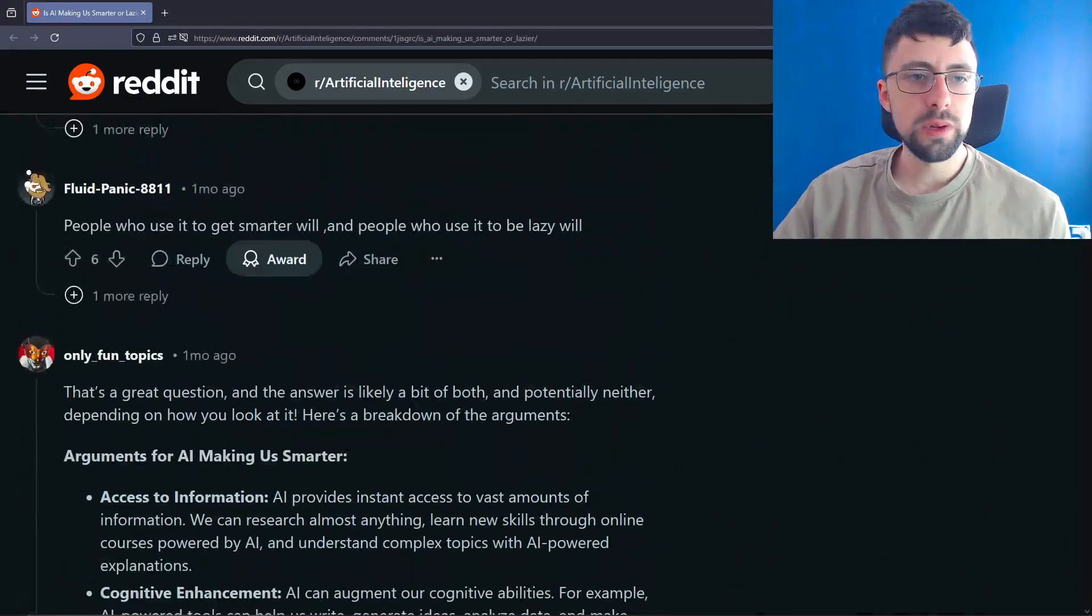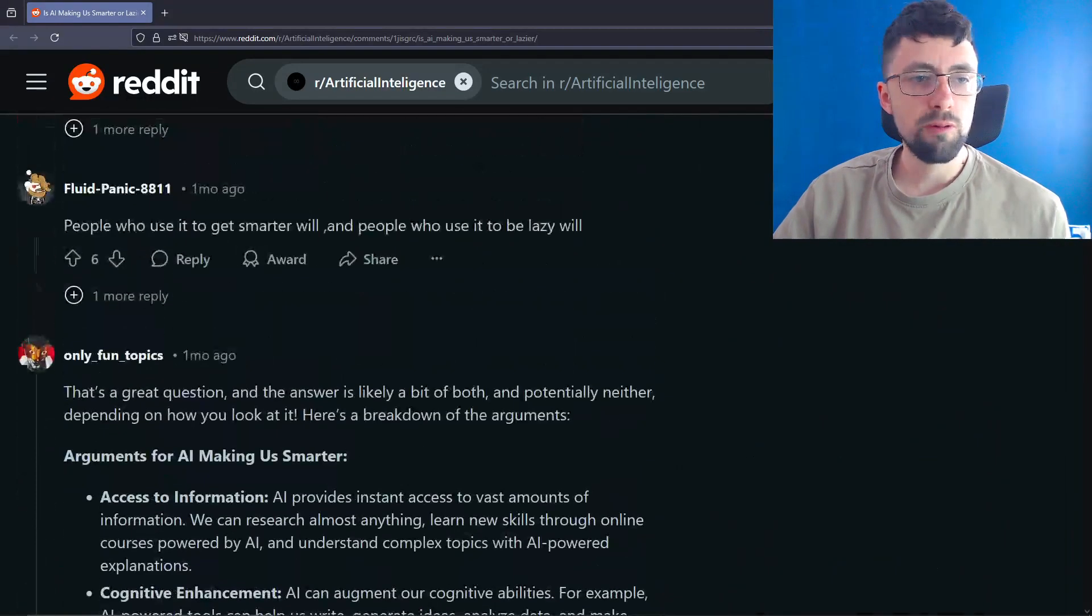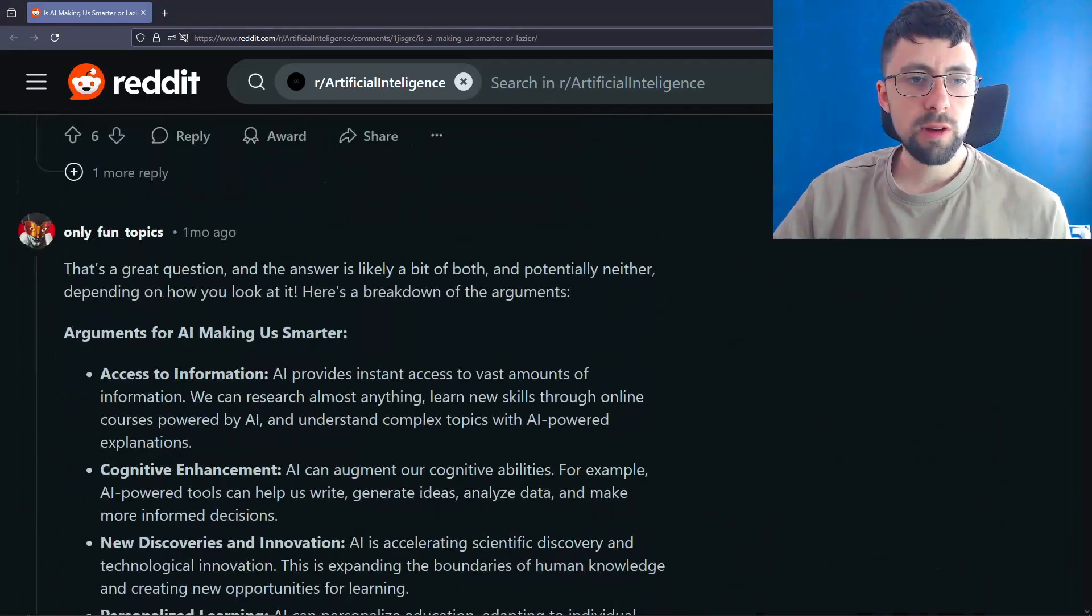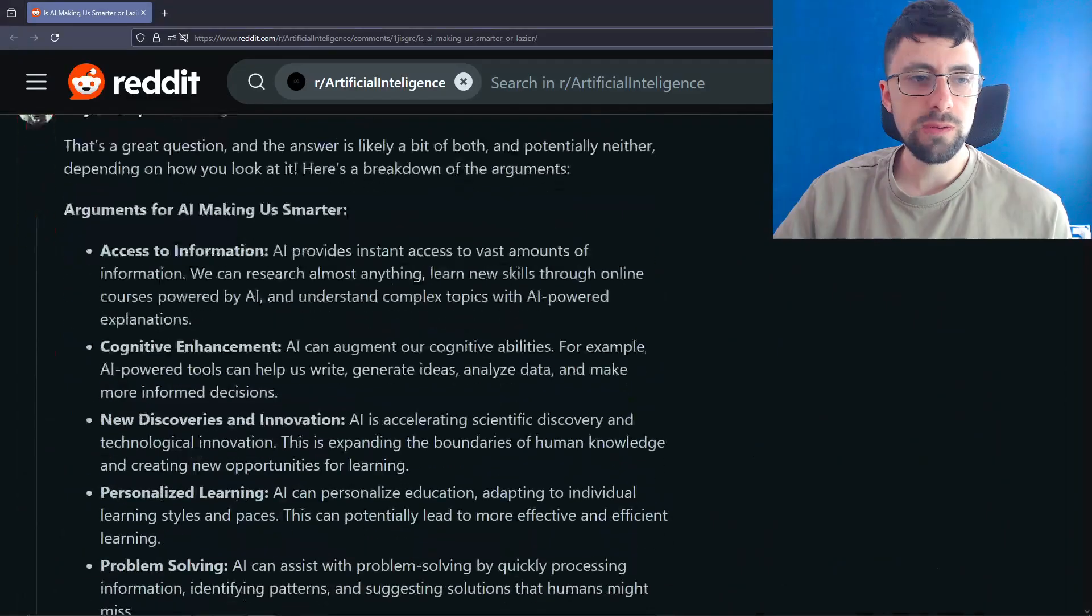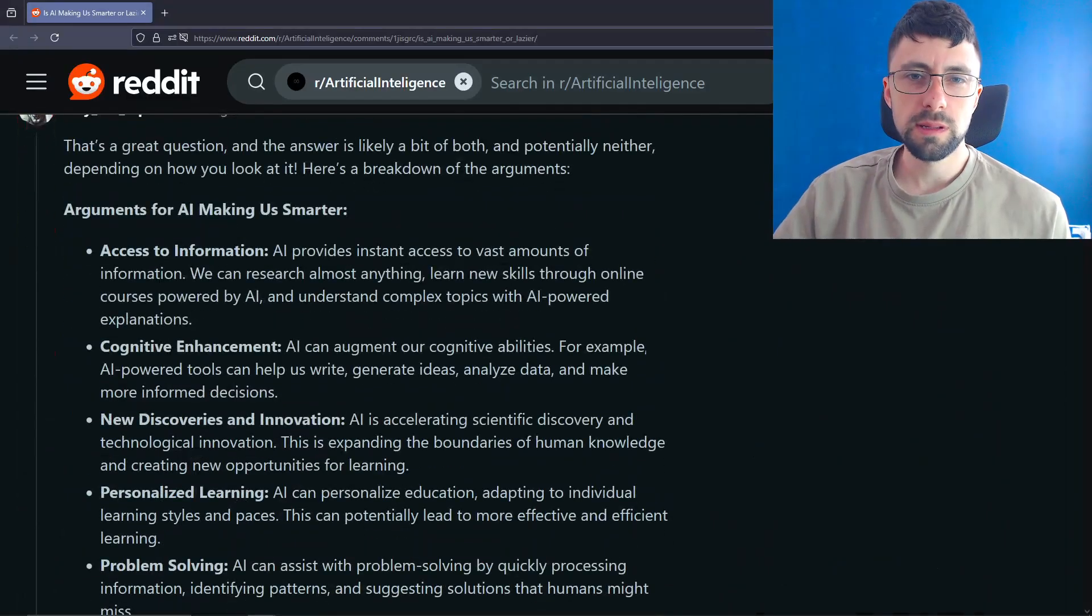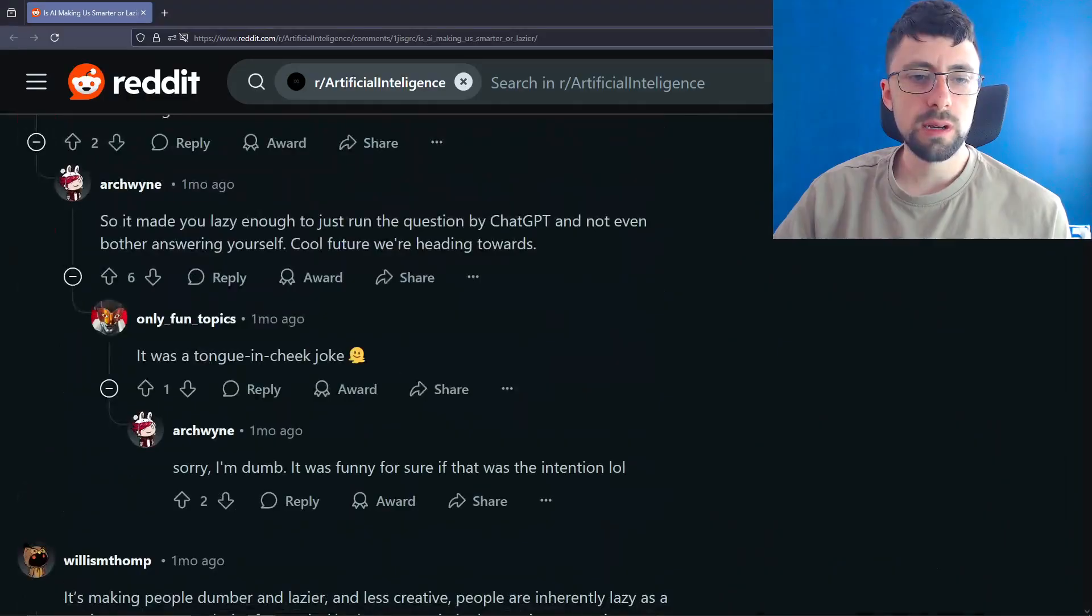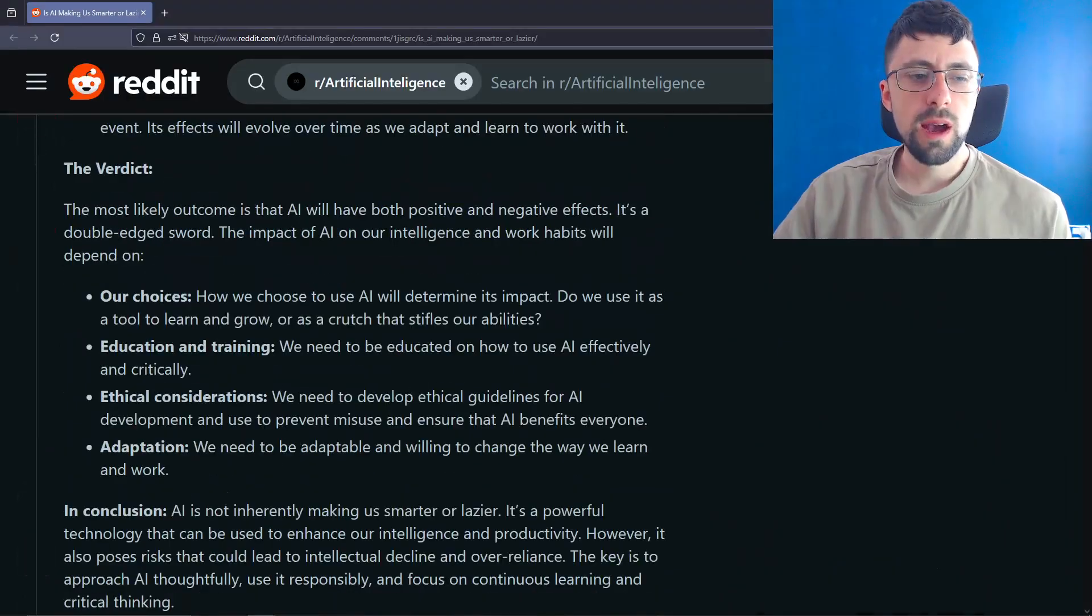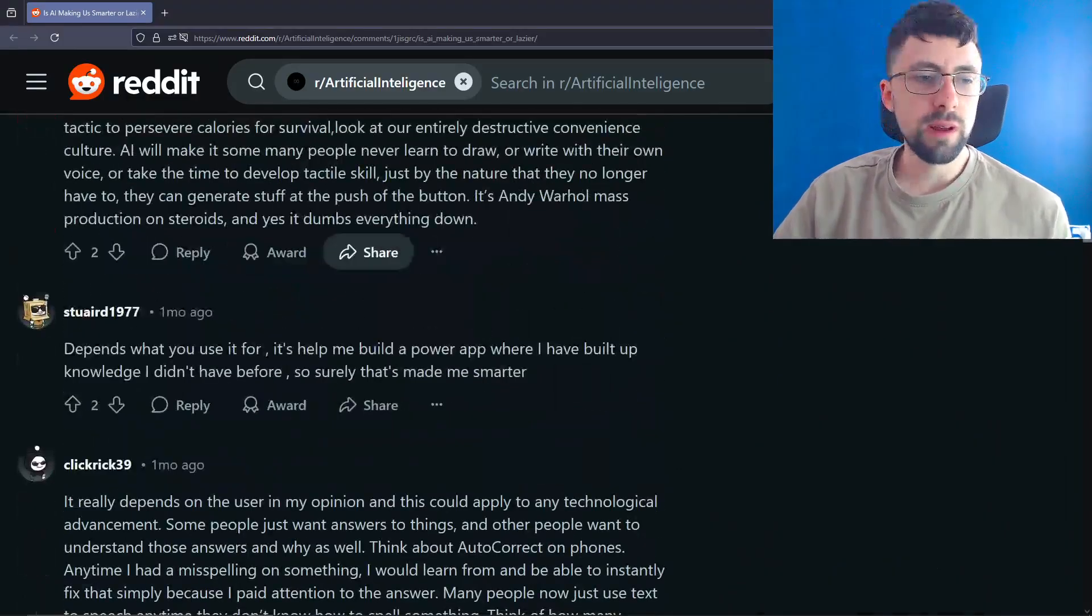People who use it to get smarter will and people who use it to be lazy will. There you go. They're not wrong. That's a great question and answers likely a bit of both and potentially neither depending on how you look at it. Here's a breakdown of the arguments. Wait, is this AI generated? Oh, it was a tongue-in-cheek joke. I kind of thought it was. We're not reading all of that.